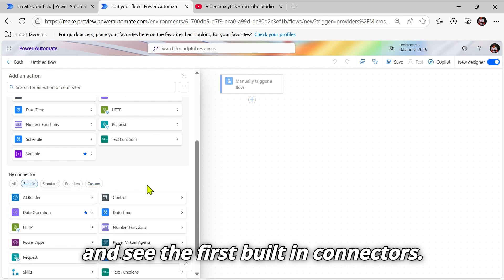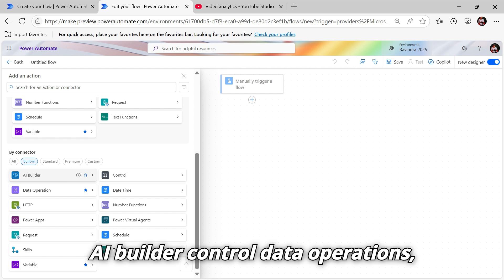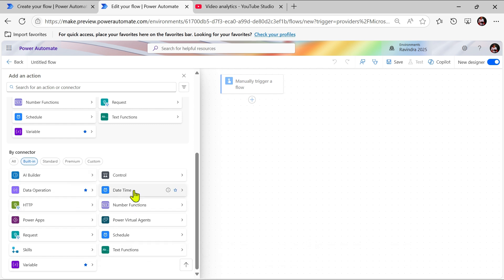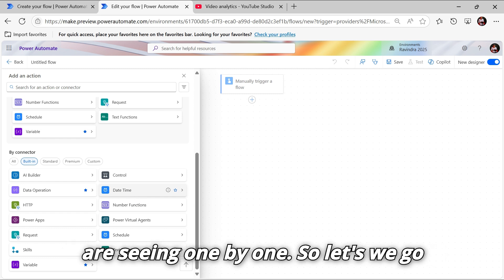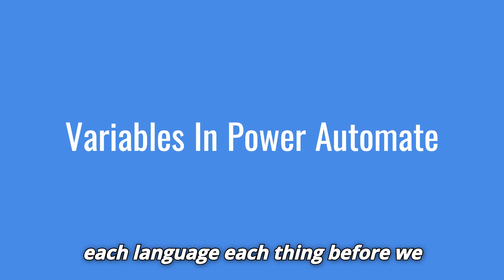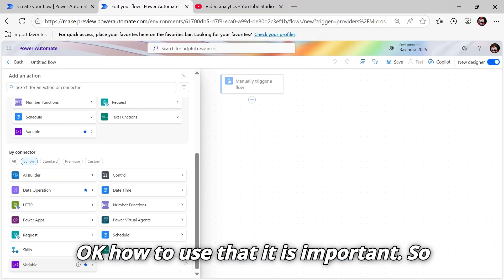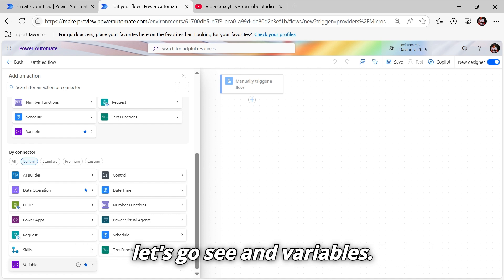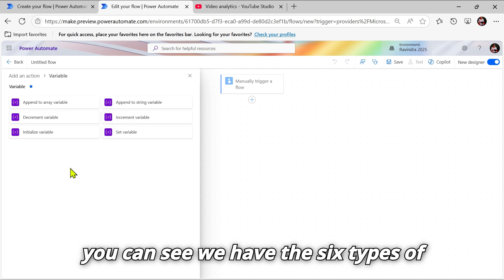Let's go and see the built-in connectors. We have AI Builder, Control, Data Operations, Date and Time, and more. We will see all these connectors one by one. Let's first go and see the Variables, because before we learn anything, it's important to understand variables and how to use them.